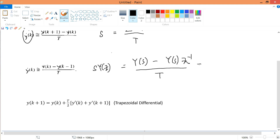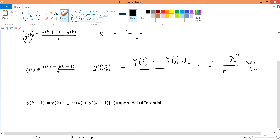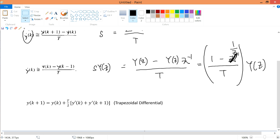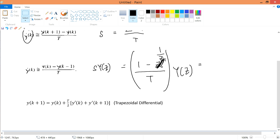Factorizing out Y(z) gives (1 - z⁻¹)/T · Y(z). I should write Y(z), not Y(s) — my apologies. Rewriting z⁻¹ as 1/z, and then multiplying numerator and denominator by z to clear the fraction, I get (z-1)/(Tz) · Y(z).